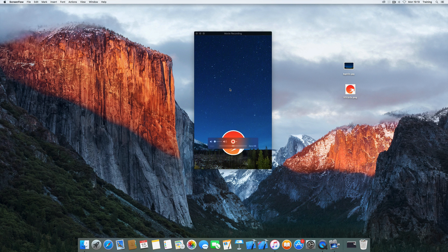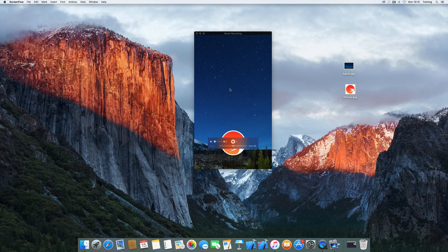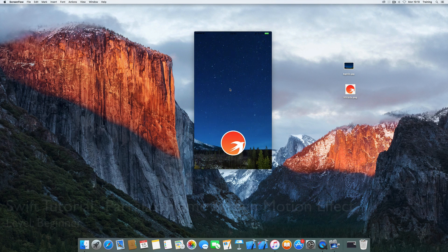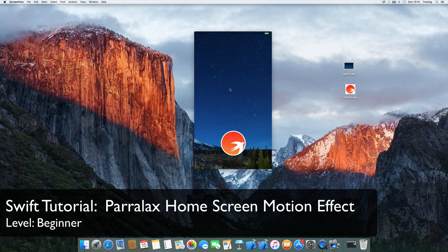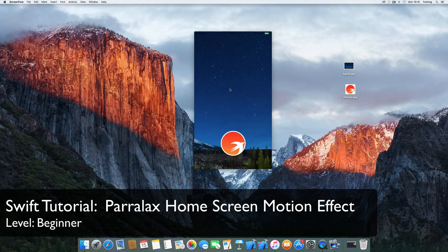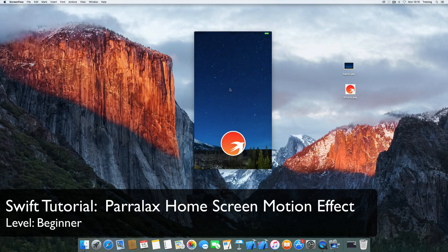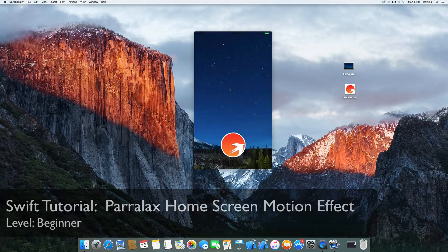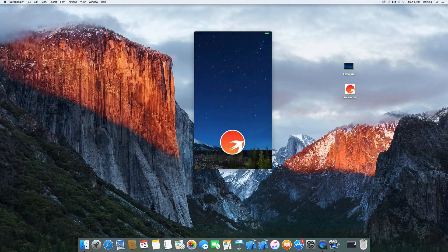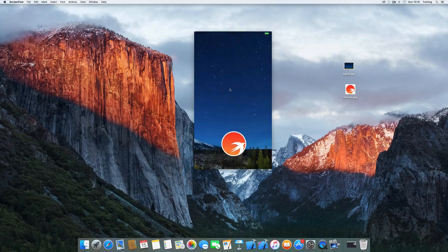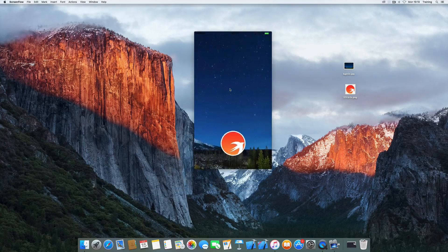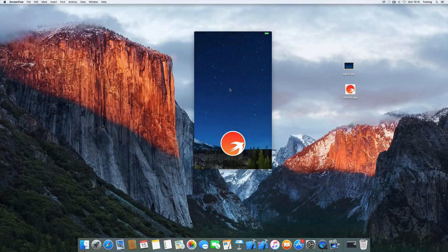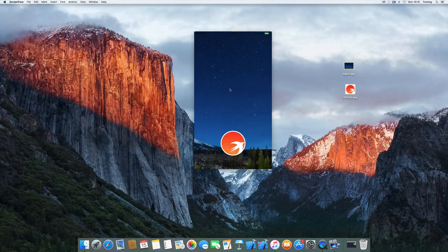Hi and welcome to another very exciting quick tip tutorial. Today we're going to create the iOS home screen motion effect which should look a little like this. So for you to be able to see this,